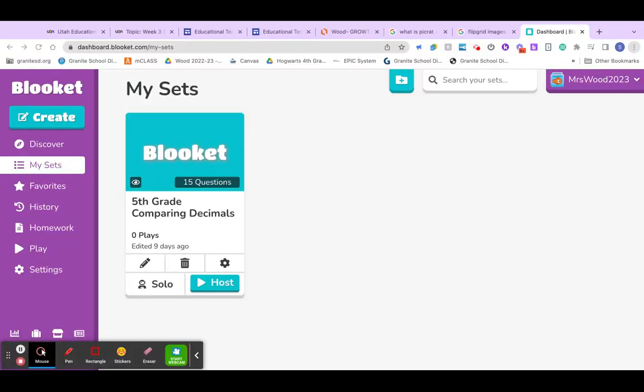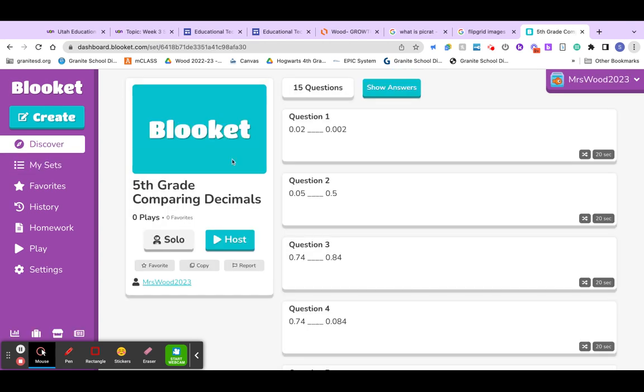For my game, I created a Blooket. My fifth grade students work on comparing decimals. So, we can view this.